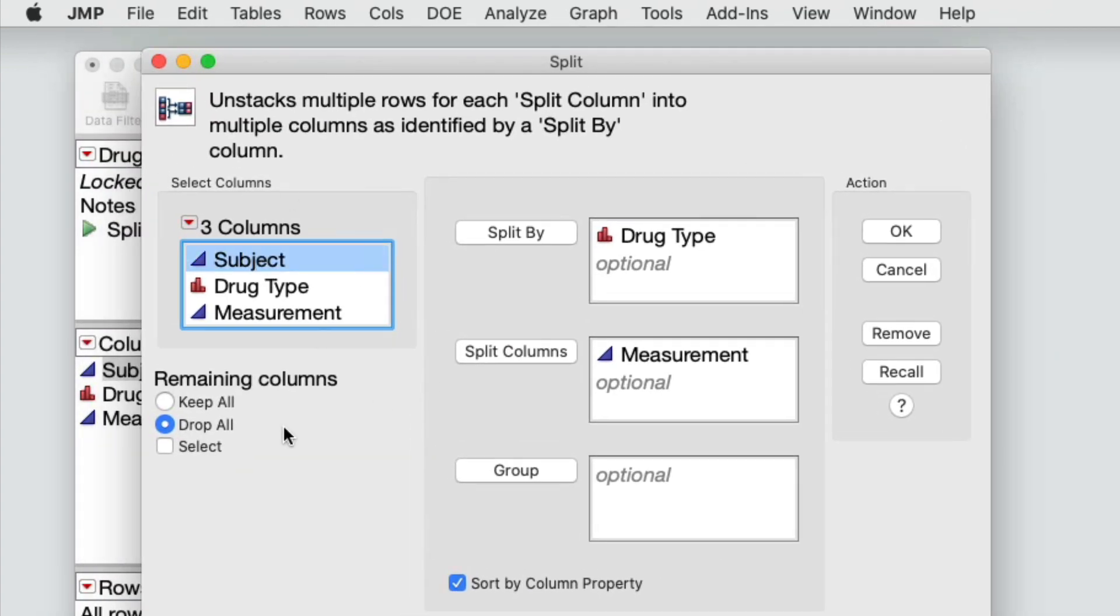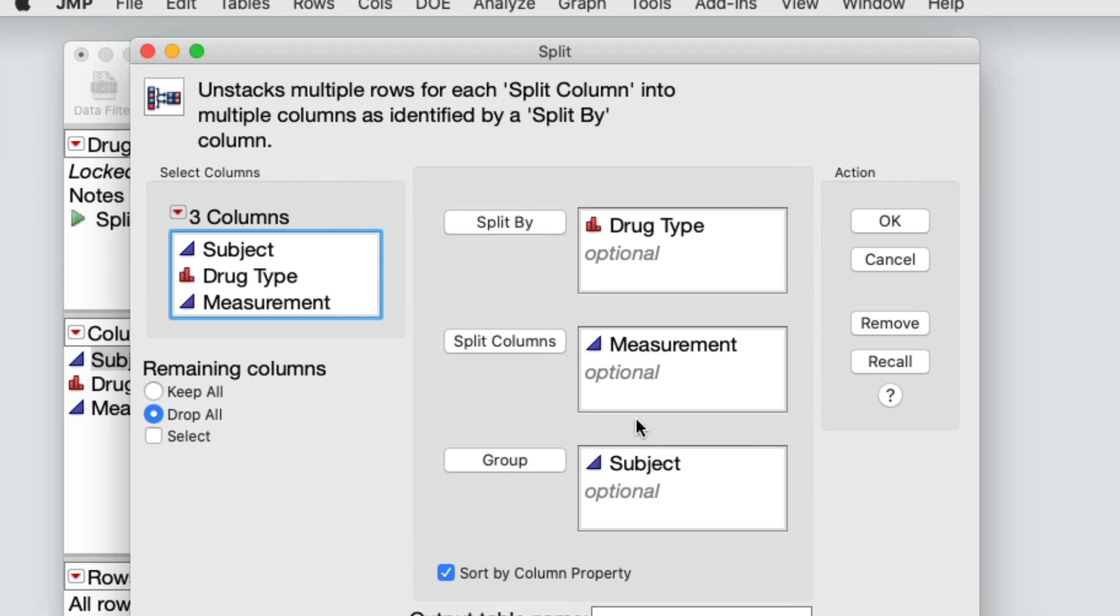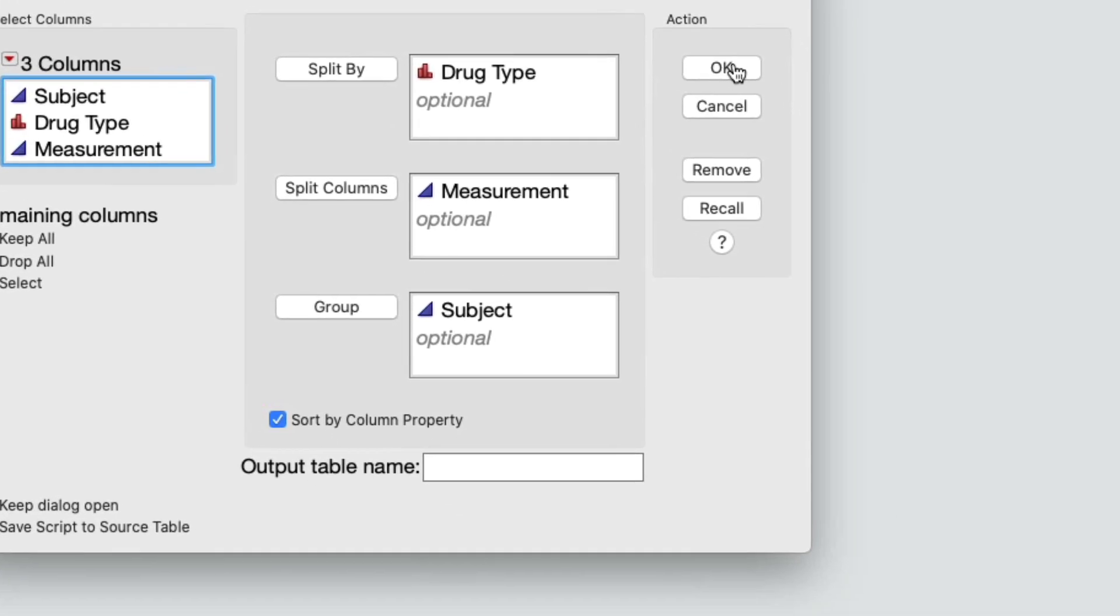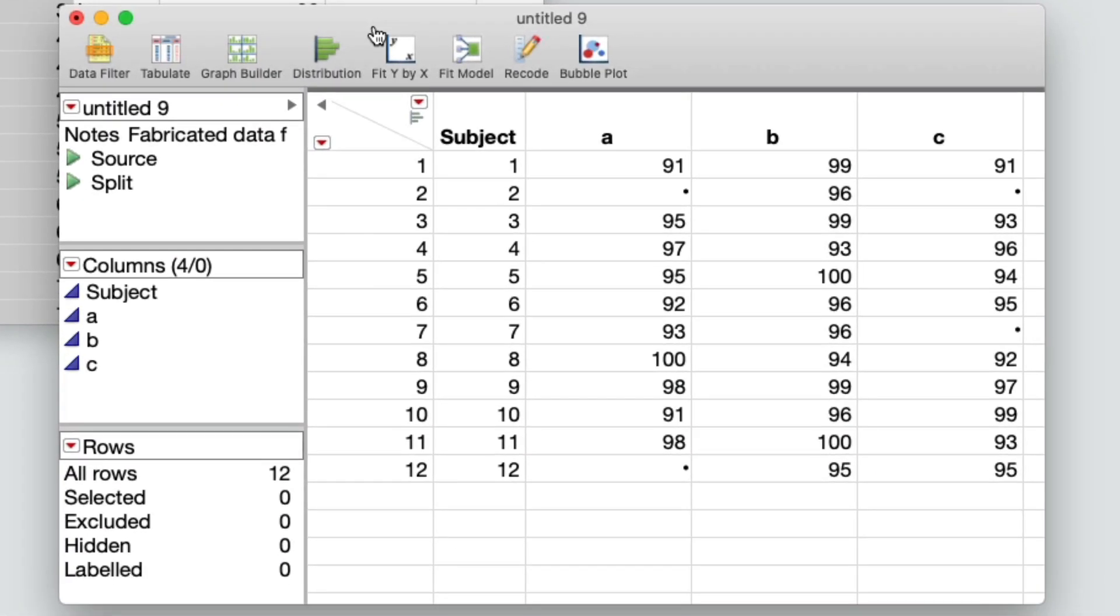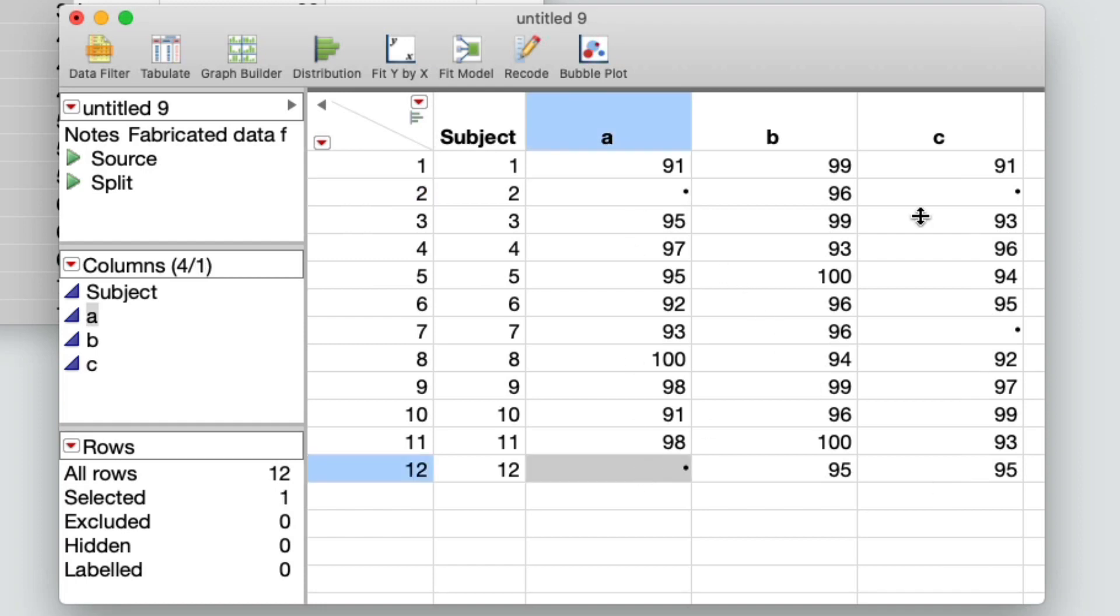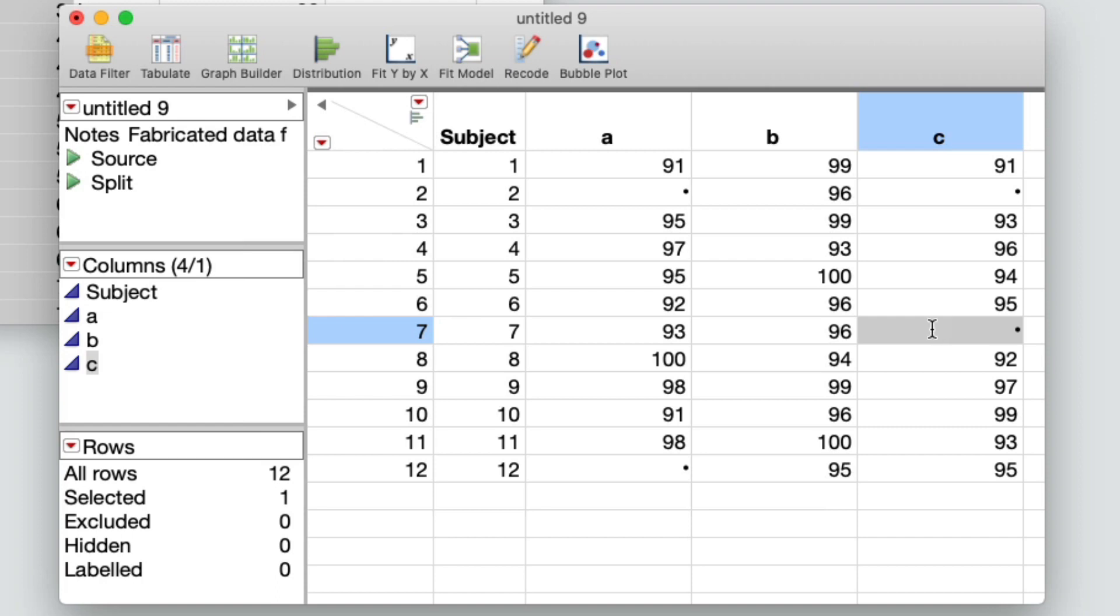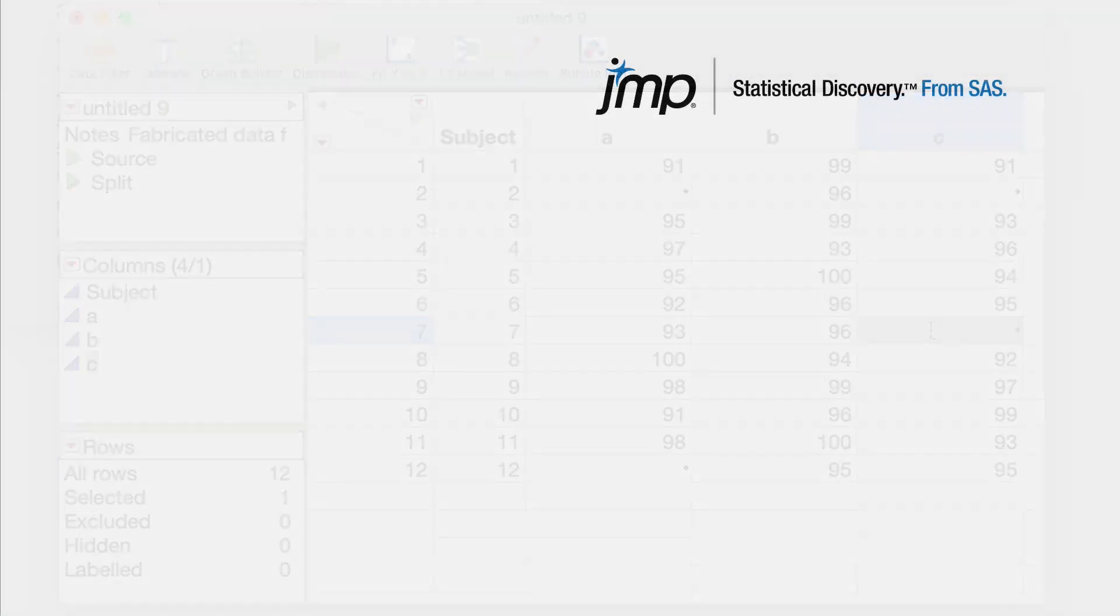Select subject and click group. Now I'll click OK. And here is the drug measurement split by grouping variable. You can see that the appropriate missing values appear for subjects 2, 7, and 12.